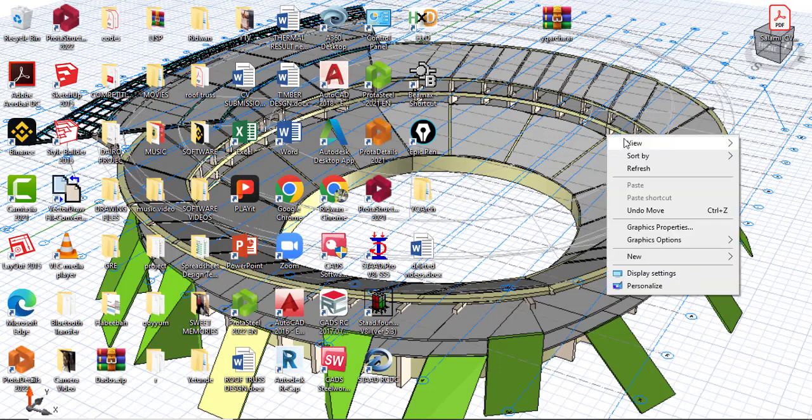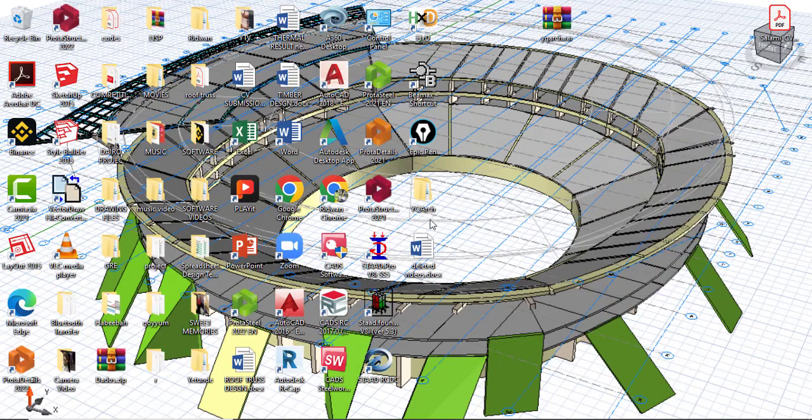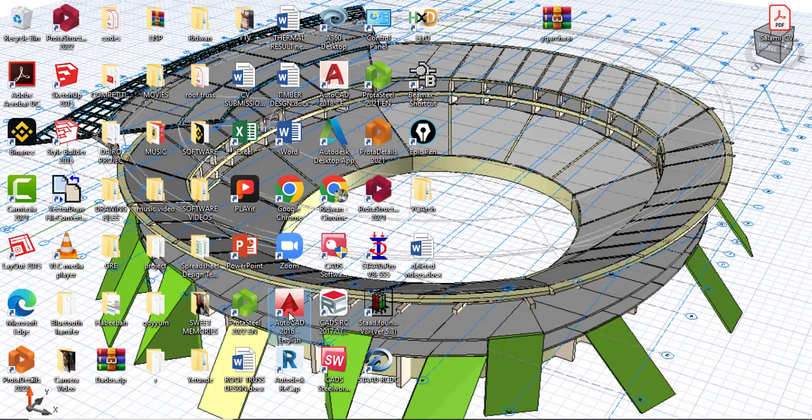Then if that's done, just open your AutoCAD. This is my AutoCAD 2016. Now I'm opening my AutoCAD 2016.